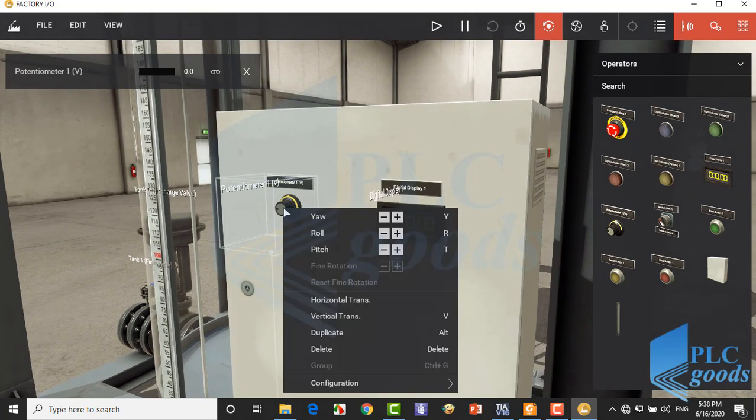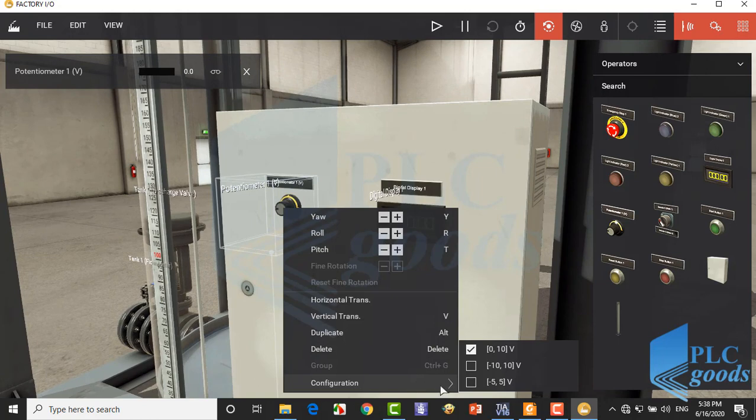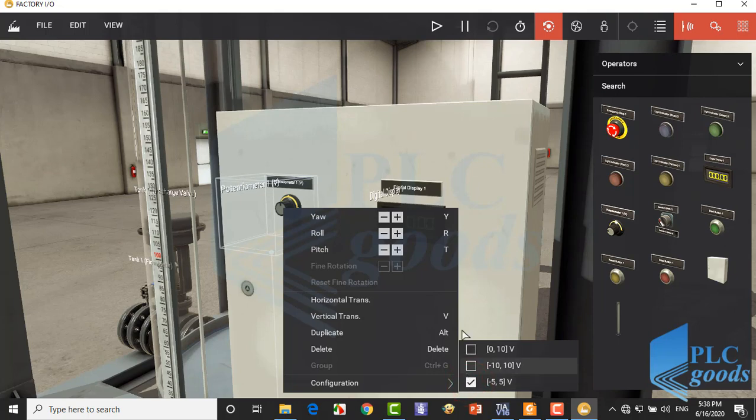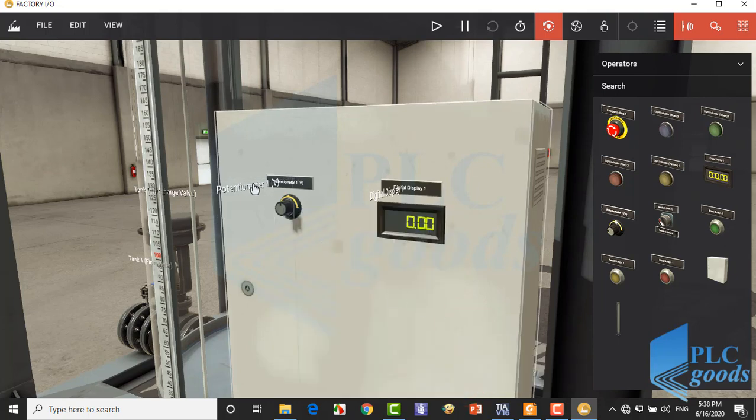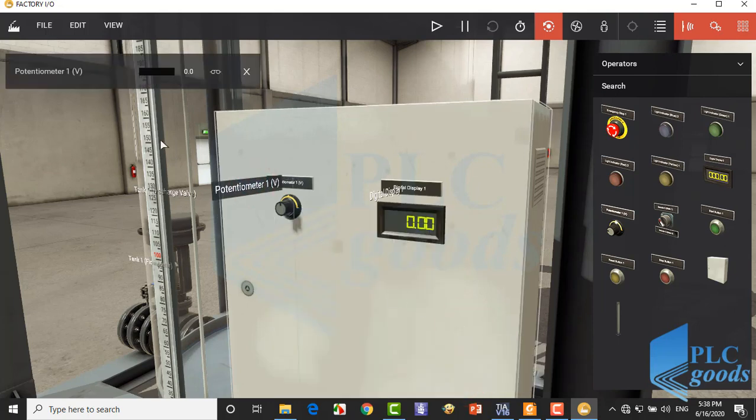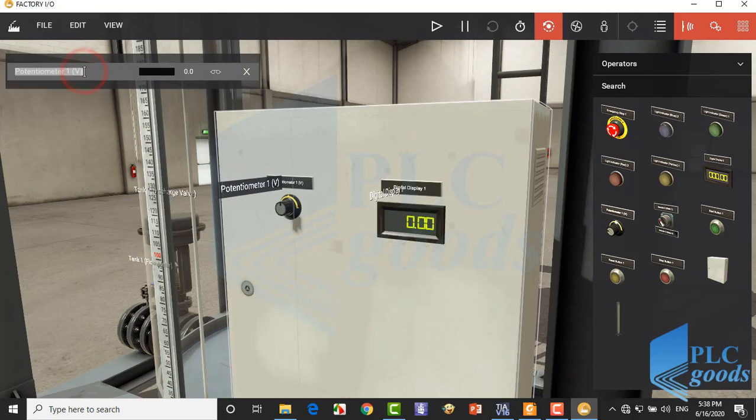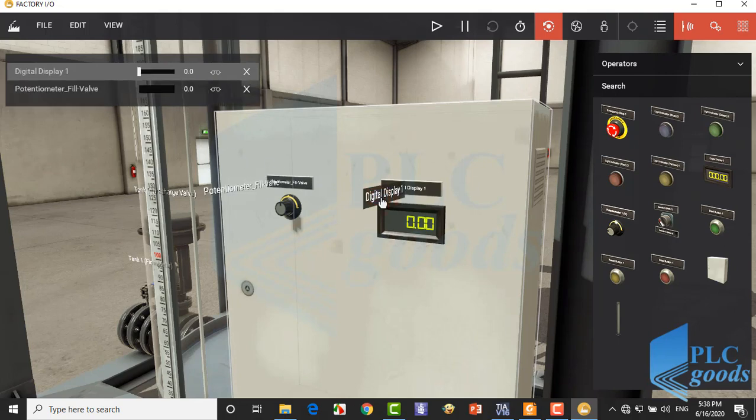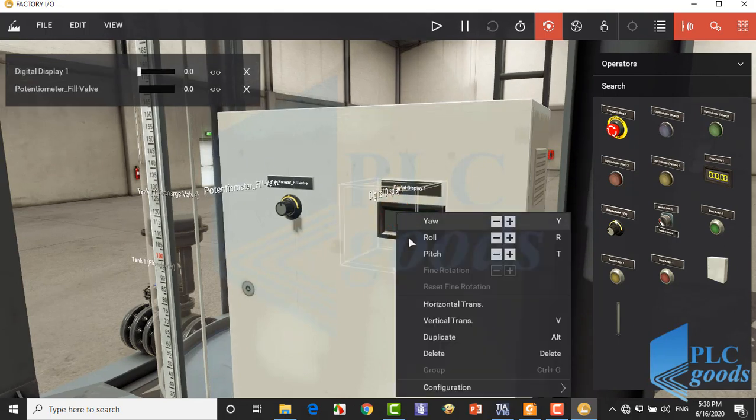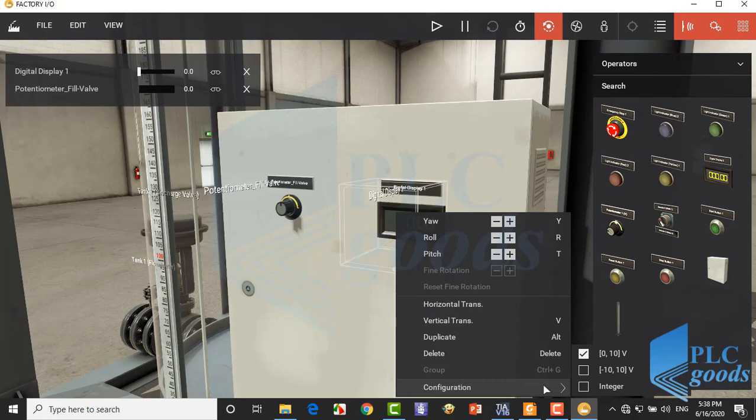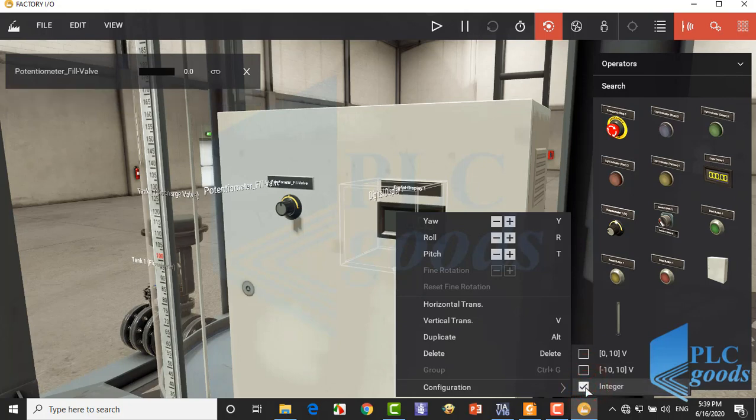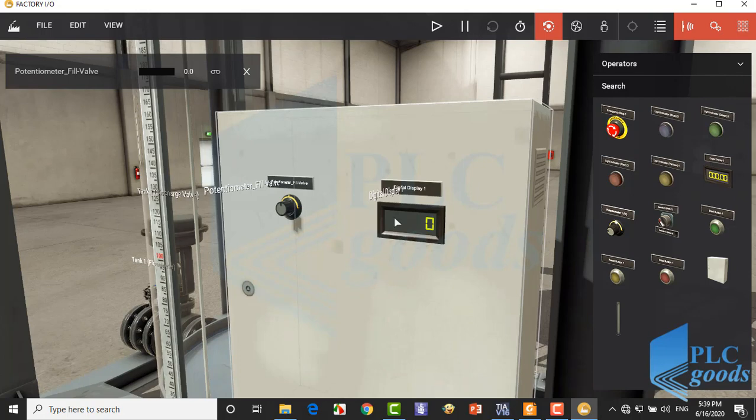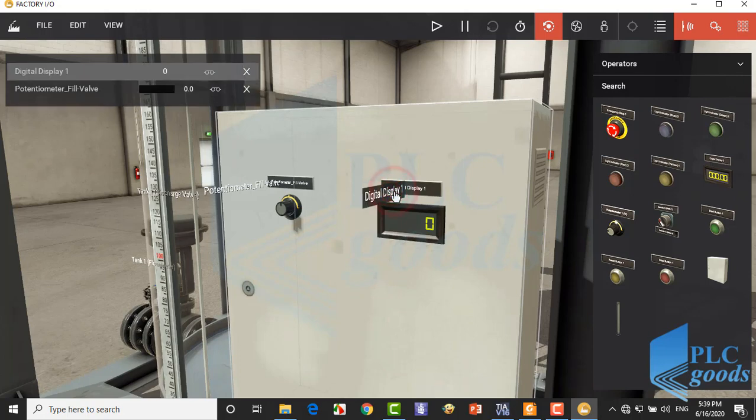We can change the potentiometer voltage range. Select the third range, minus 5 to 5 volt. Let's modify its name. Now right-click on the digital displayer. As you see, it can be used to show two voltage ranges or an integer number. Here select the integer type. Now let's modify its name.